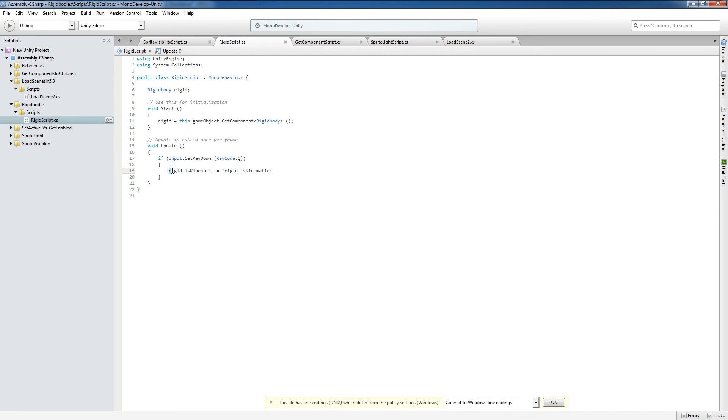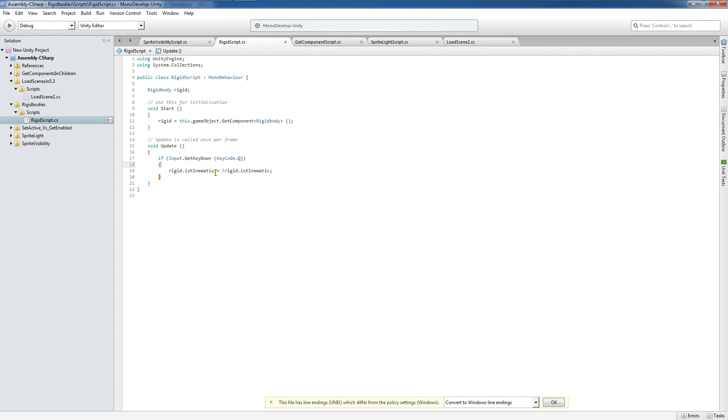So again, what this is doing is we're saying that is kinematic is toggled to whatever it isn't. So if is kinematic is unchecked and we press the Q key, it's going to become checked or true. But then if we press the Q key again, it's going to become false or unchecked. Now let me show you what I mean.